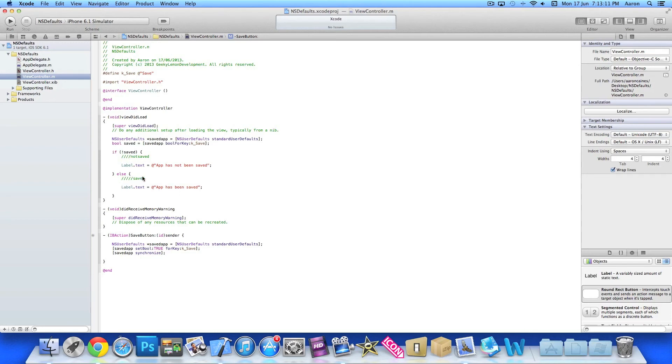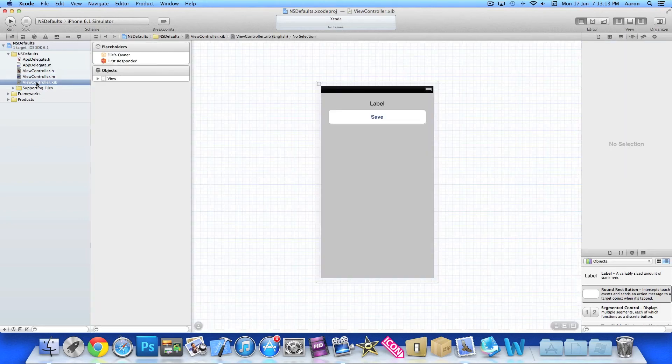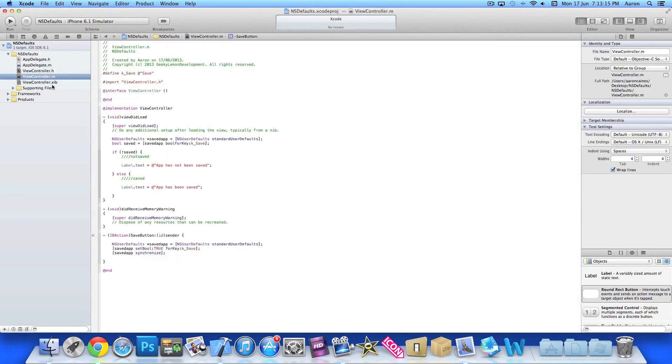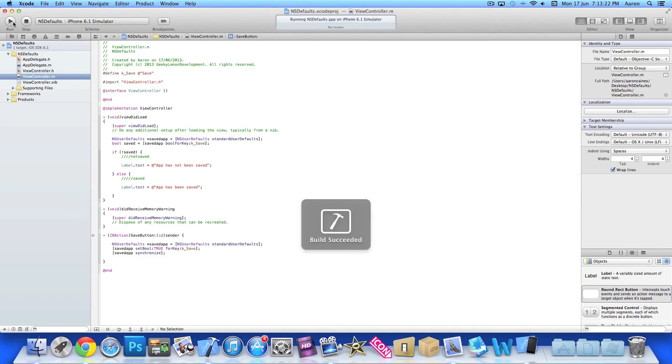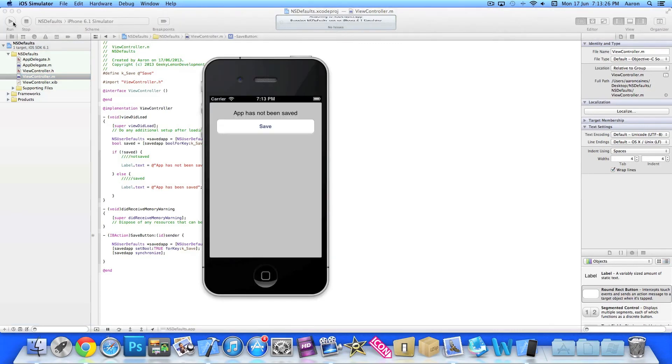So we go to build and run. Now you see when it loads in, app has not been saved. So we can simply press save.